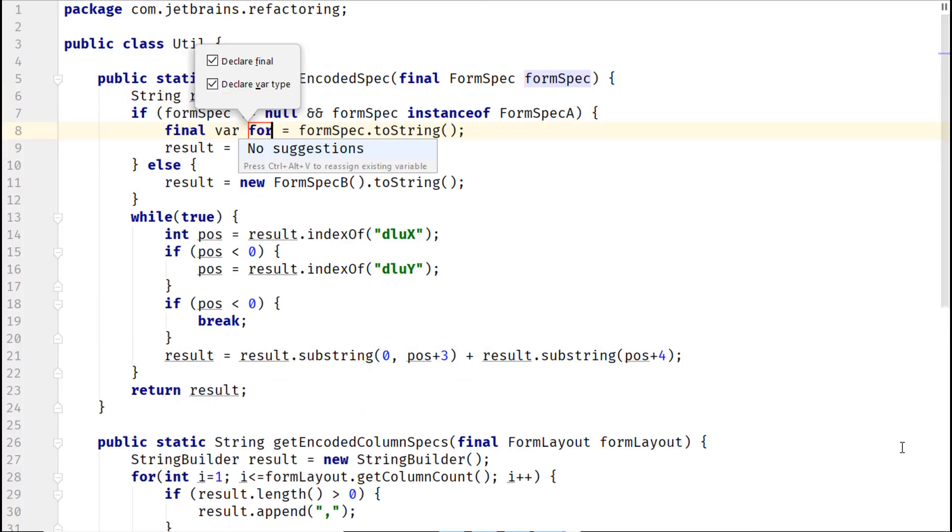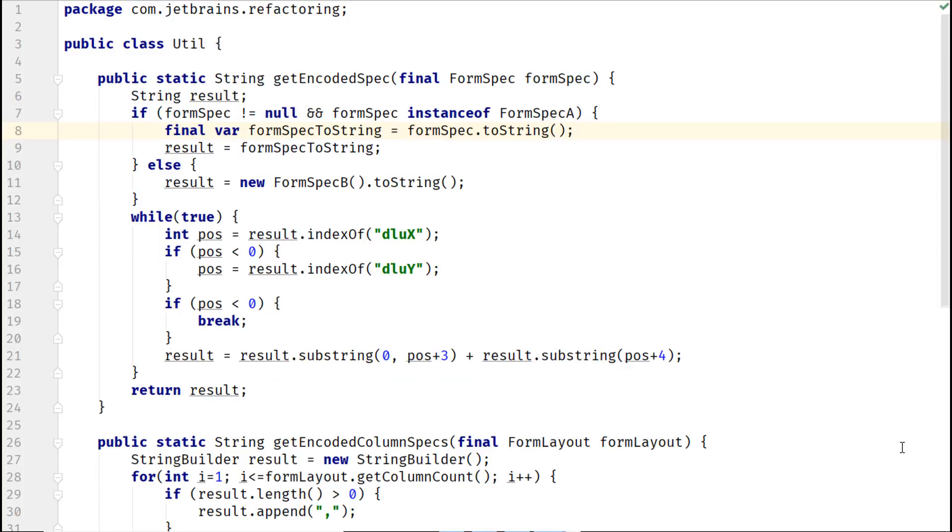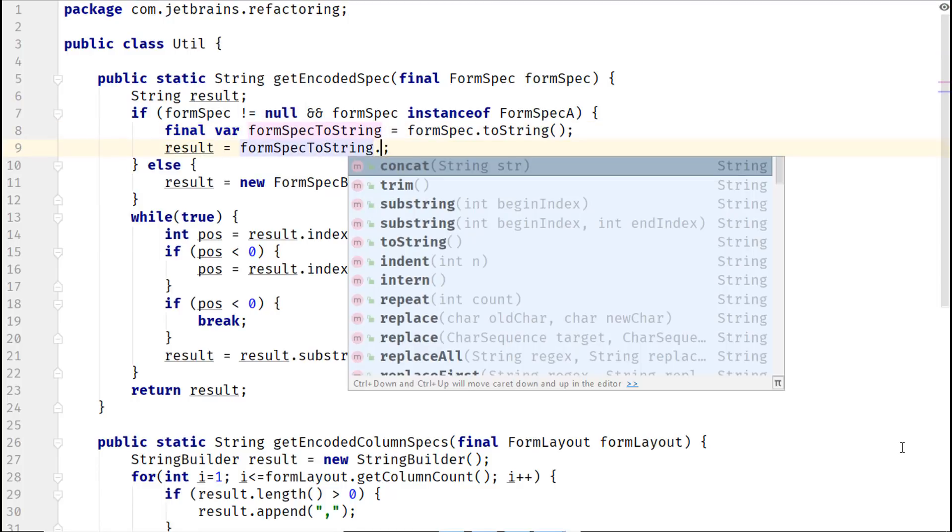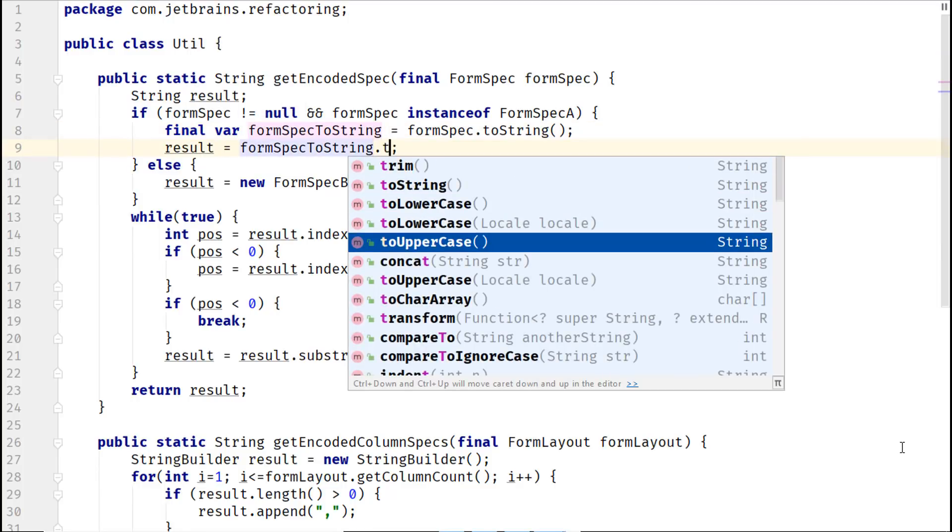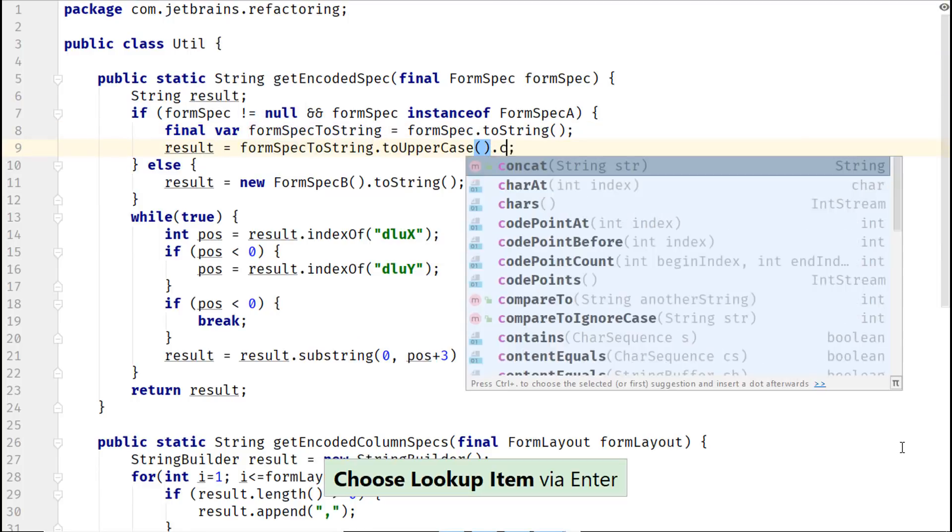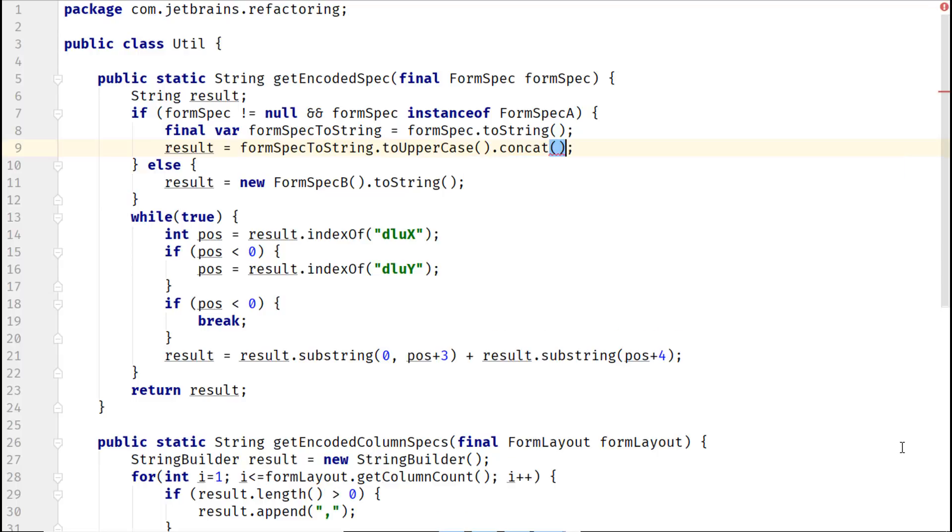Besides modifying the name of the extracted variable here, the real value of this extraction lies in how you could modify it further in your code.